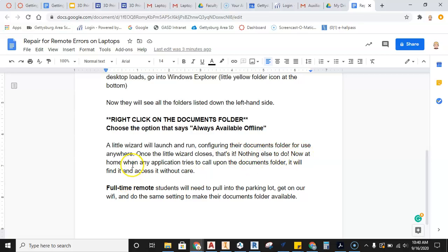Now at home, when any application tries to call upon the Documents folder, it will find it and access it without care.